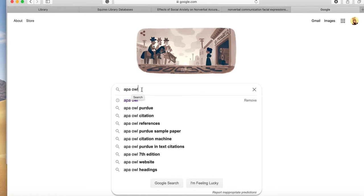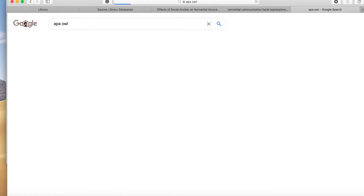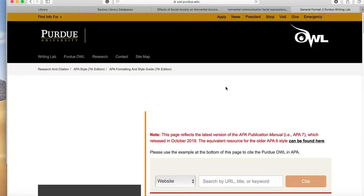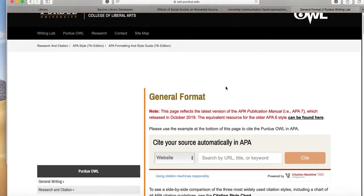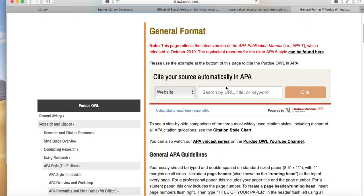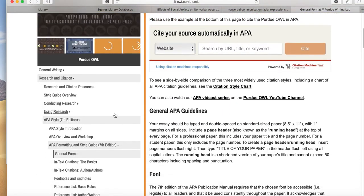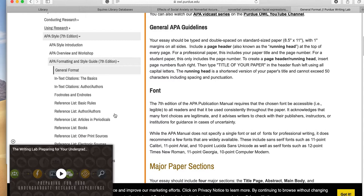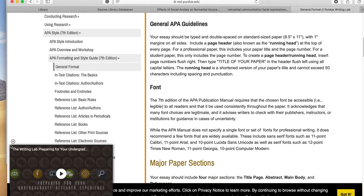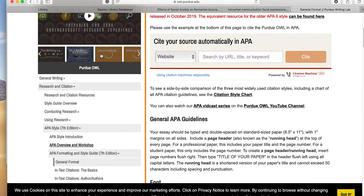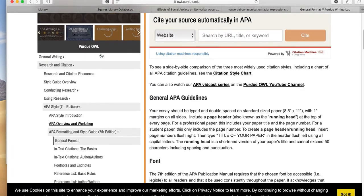and OWL, you are going to find the best online source about APA style citation. It is out there by Purdue University, and I think their mascot is an owl, which is why it's there, but it's an excellent way to see all the rules and guidelines.